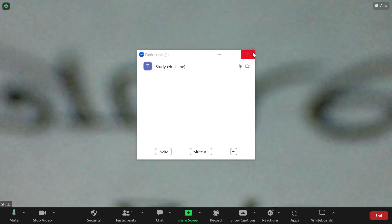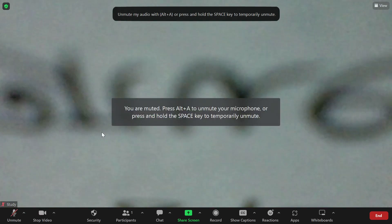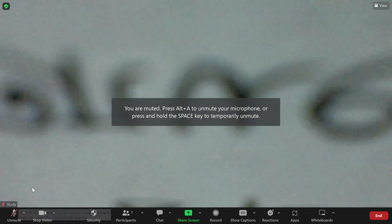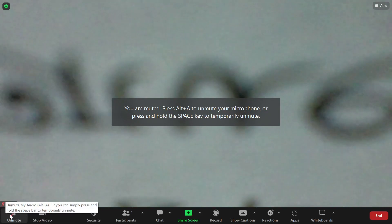If you want to mute your microphone, just click here — no one can hear your voice. If you want to unmute, just click here again. If you want to stop your video, just click here.